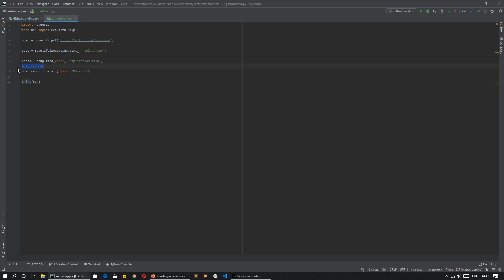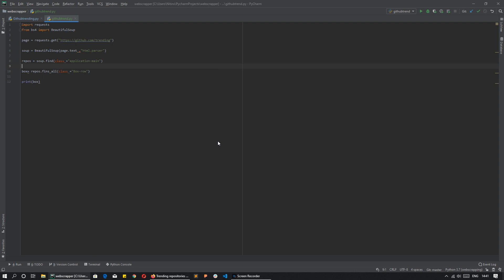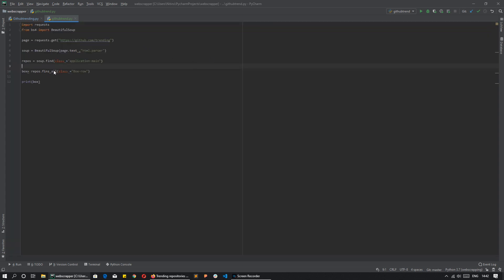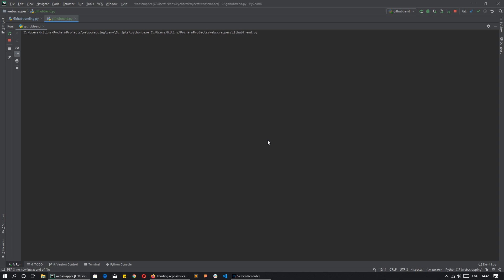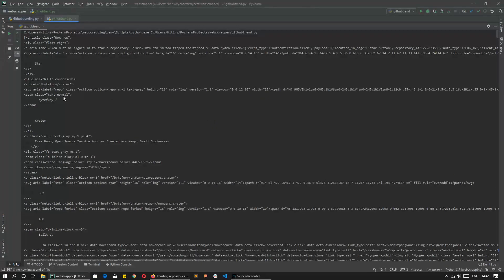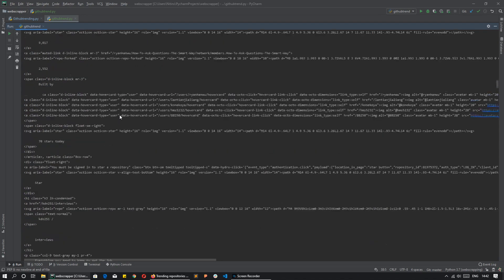I am doing the debugging side by side to find what the output is. There was an error because I had written find_all incorrectly. After fixing it and running again, I have now gotten the article class and here are 25 repositories.